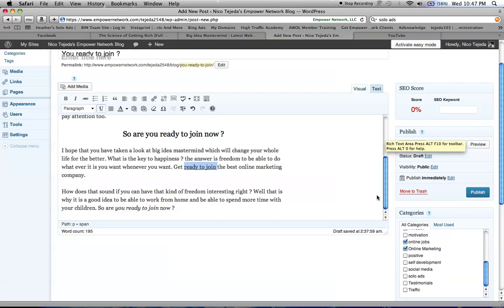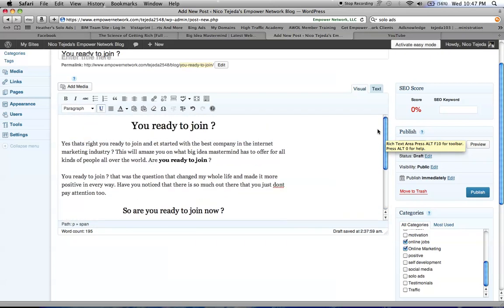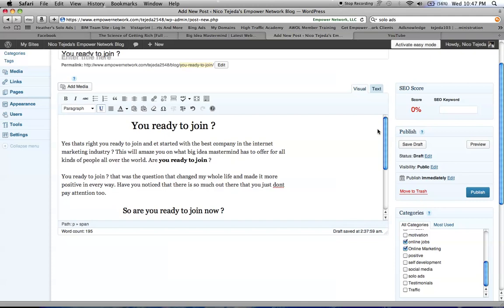And it's saying, are you ready to join? Are you ready to get started with the best online marketing company which has all the tools that you will need to market anything online and offline? And they're about to launch a new program within it called EMV2 which will allow you to blog from your mobile phone.